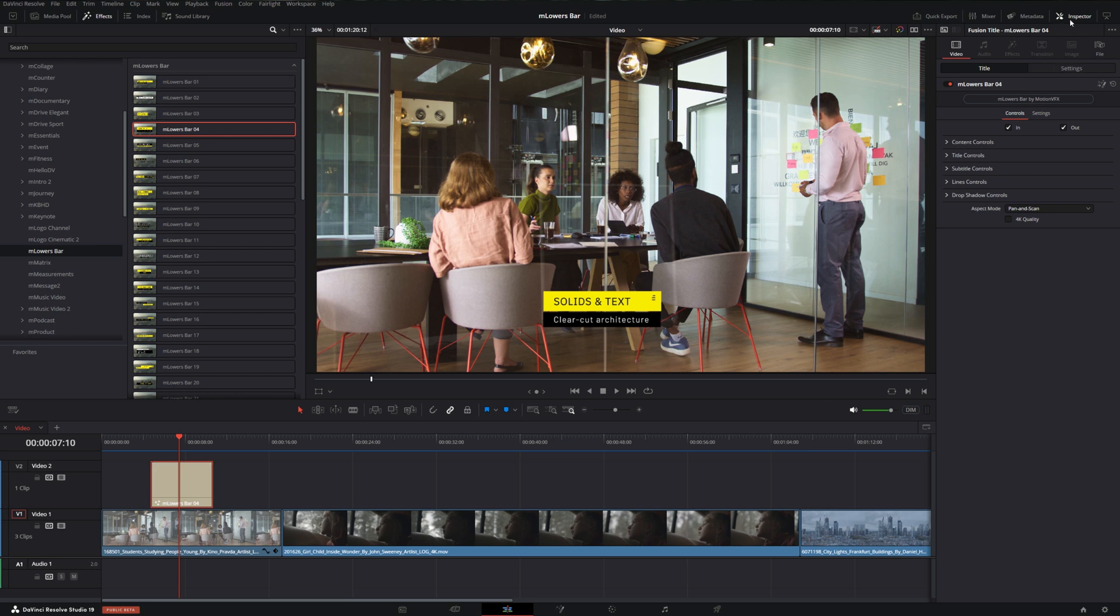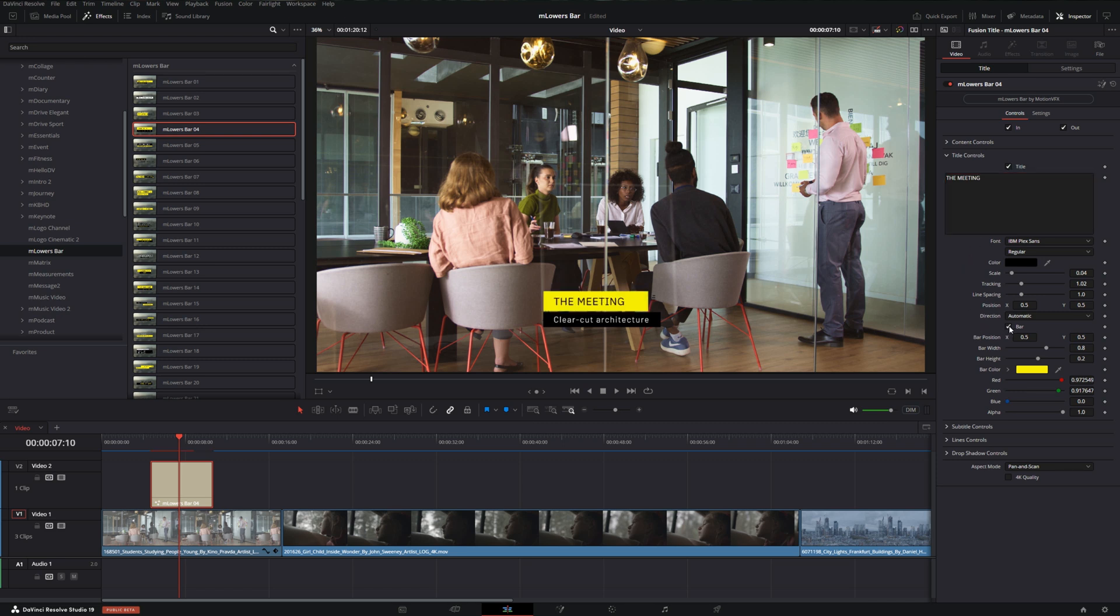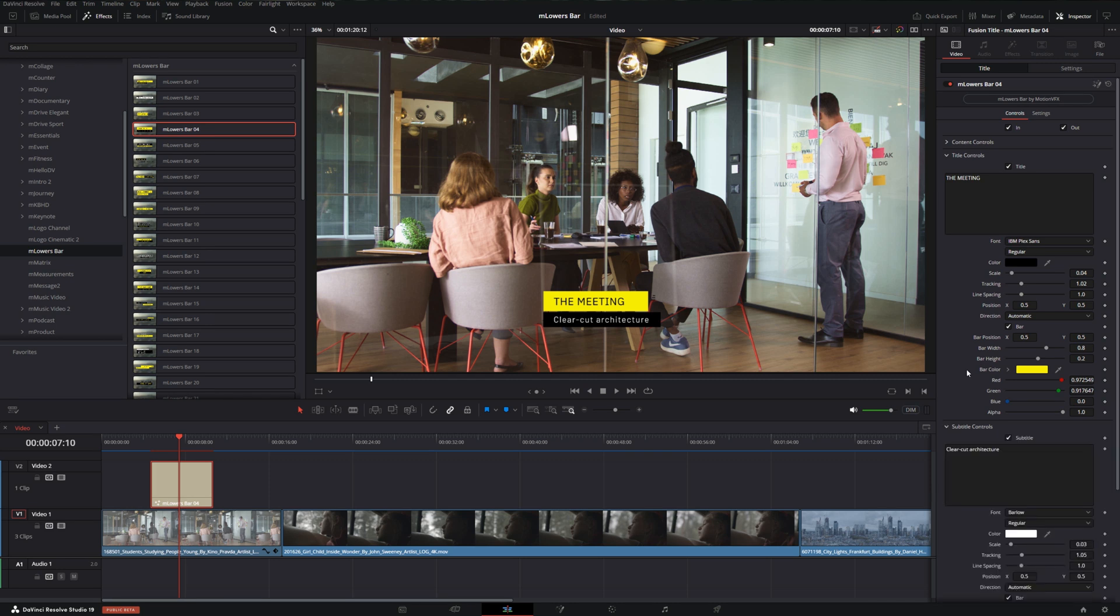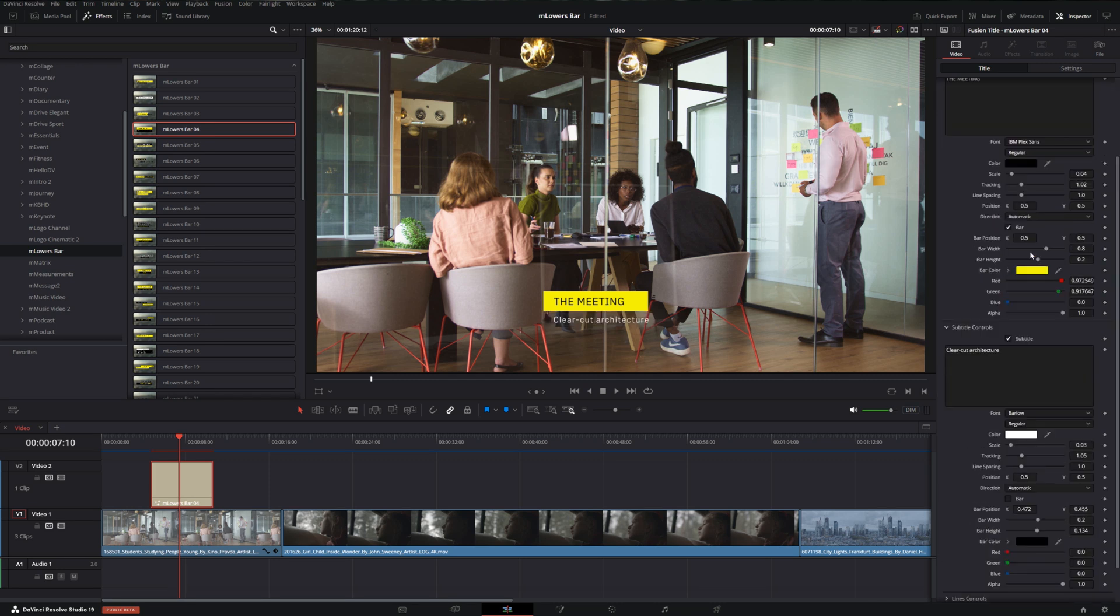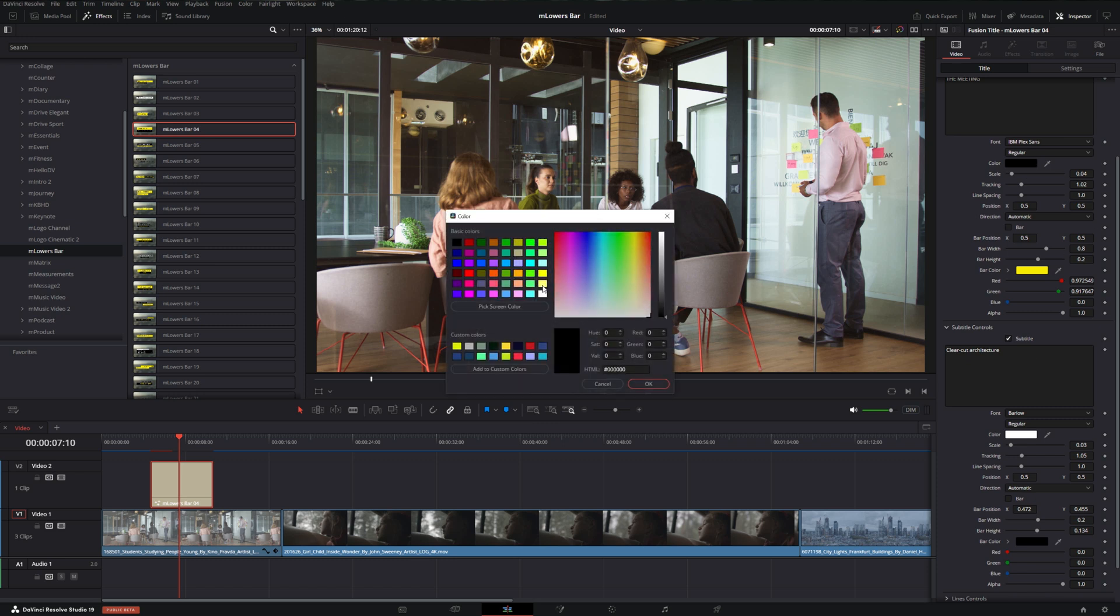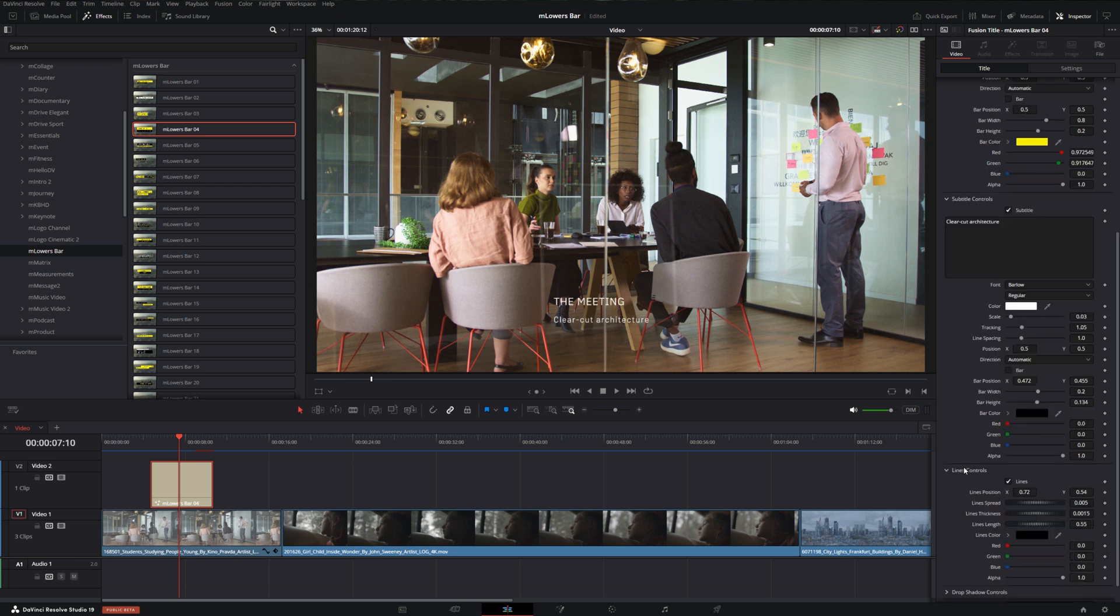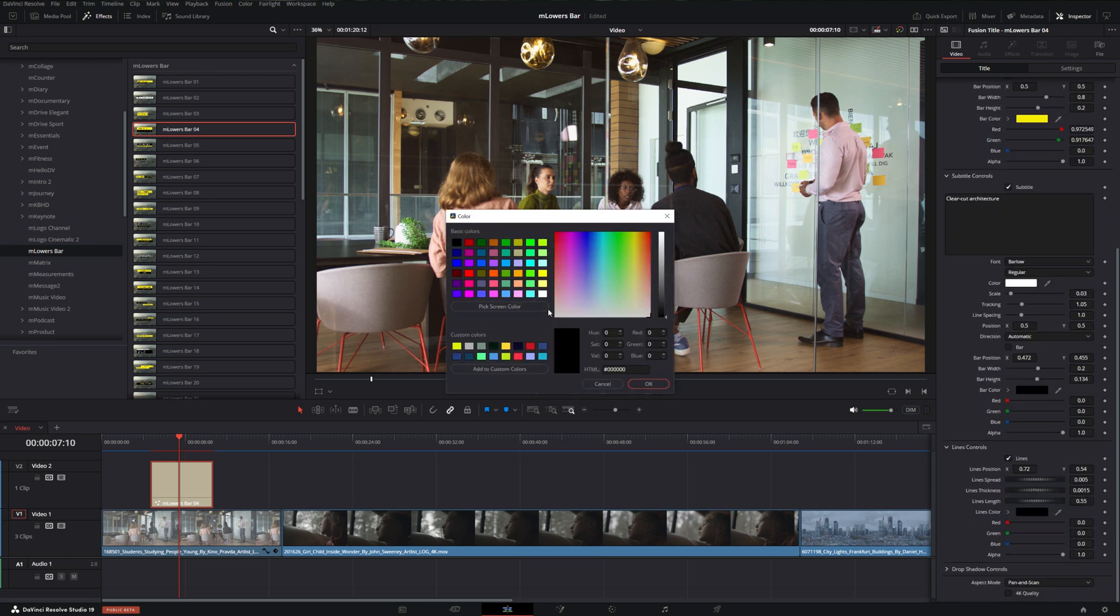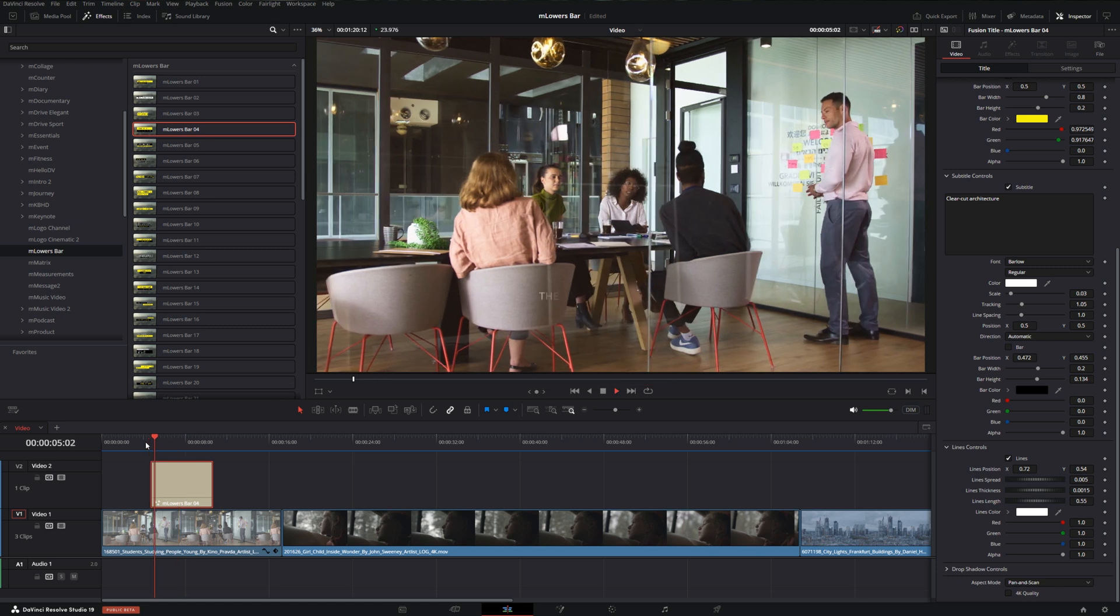If we select our lower third and go up into our inspector we can see we have a number of controls here. If we go to our title we can change the text to whatever we want and if we decide we didn't want the bars we could enable and disable them pretty easily. Same with the subtitle controls. So if we wanted to just remove both bars we could easily uncheck those, set the color of both texts to white and then if there's any extra elements like lines or crosses we can find those controls in here as well and we can change that to white in this instance and now we have a clean white look.